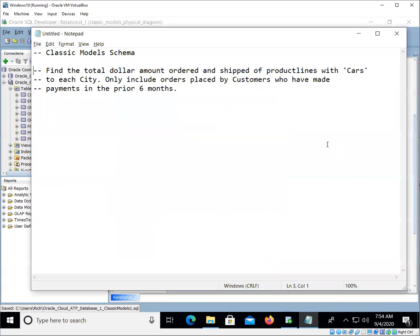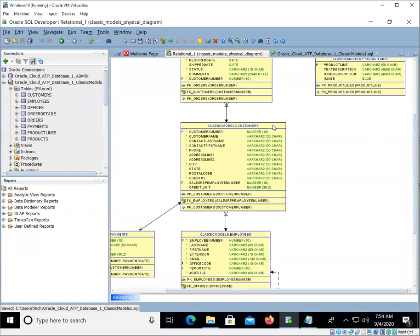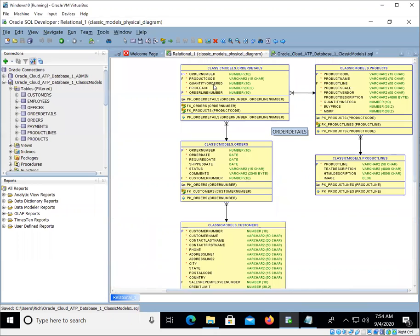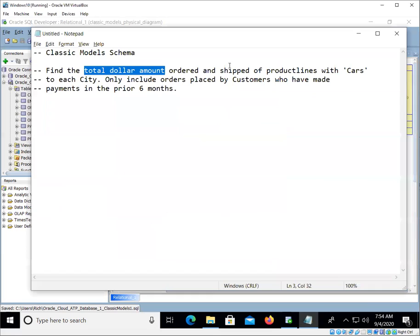What else did it ask for? The total dollar amount. Anytime we hear total dollar amount, we're probably thinking about the quantity ordered times the price each, and that's in the order details table.